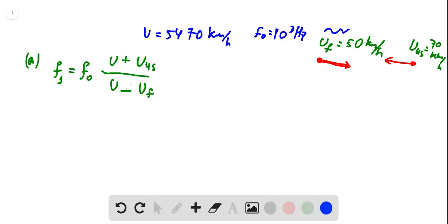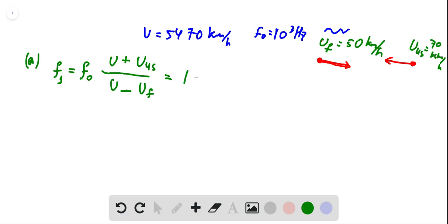Once we plug in all the values, we can calculate the frequency and it becomes 1022 Hertz.